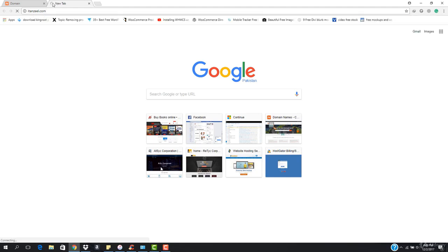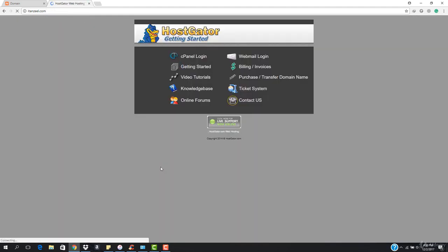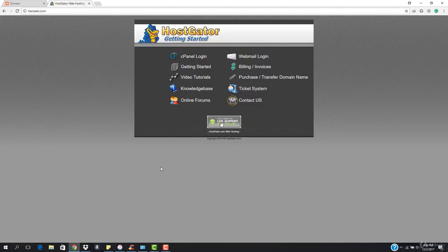What is up guys and welcome back. In this video I'm gonna show you how our domain name will look. This is the domain name that we registered and this is how it is looking. In this video, we're gonna be installing WordPress on it.